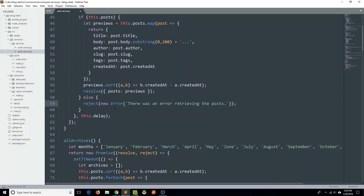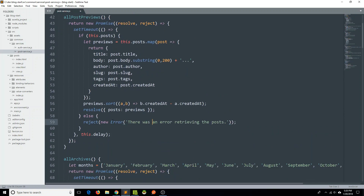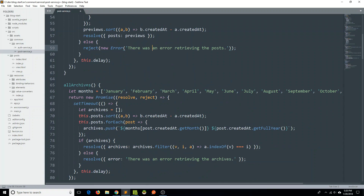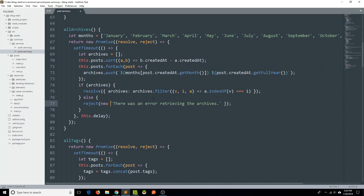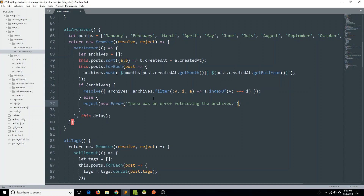So we're going to go through each method here and make this correction. Going down to the allArchives method, on line 77 we have an error that's being resolved. Let's go ahead and change that to reject, and let's reject with a new Error with that same message. Great, so that takes care of allArchives.